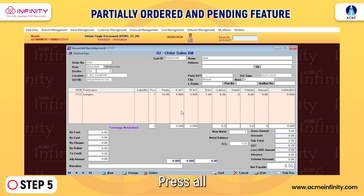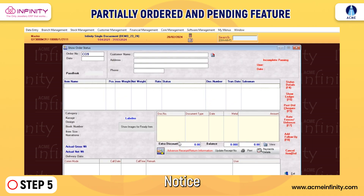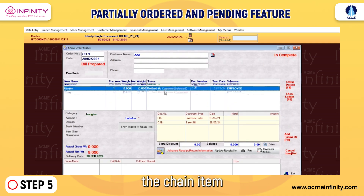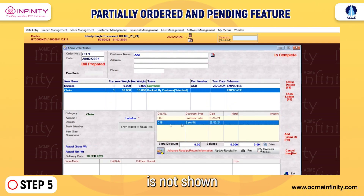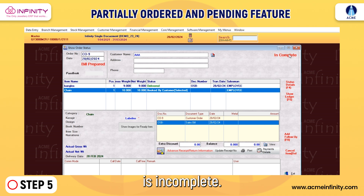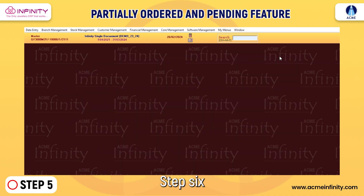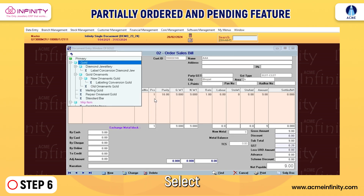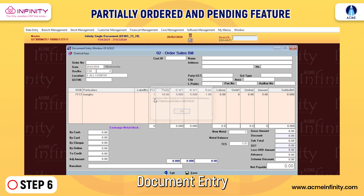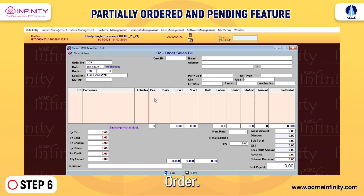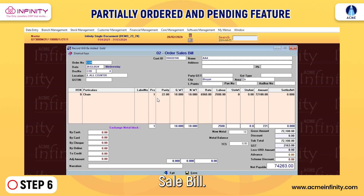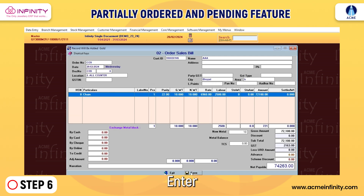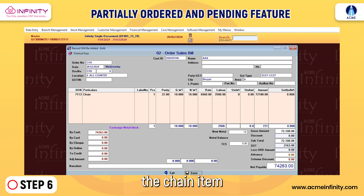Step 5: Press Alt+O to view the order. Notice that the chain item is not shown, indicating the order is incomplete. Step 6: Return to Data Entry, select Document Entry, and choose Order Sale Bill. Enter the order number, select the chain item, and save the bill.